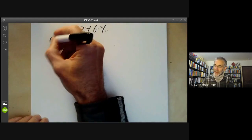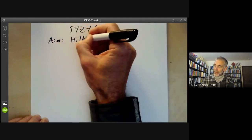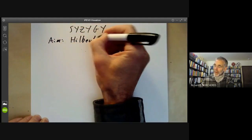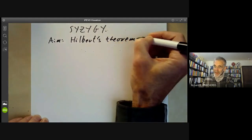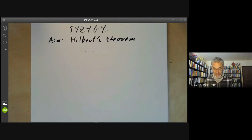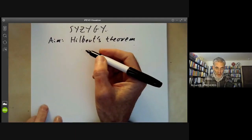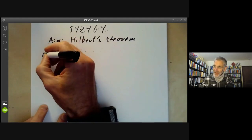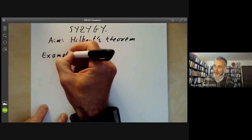The aim of the next few lectures is Hilbert's theorem on finite generation of rings or algebras of invariants. Let me start by explaining what an invariant ring actually is, starting with example one.